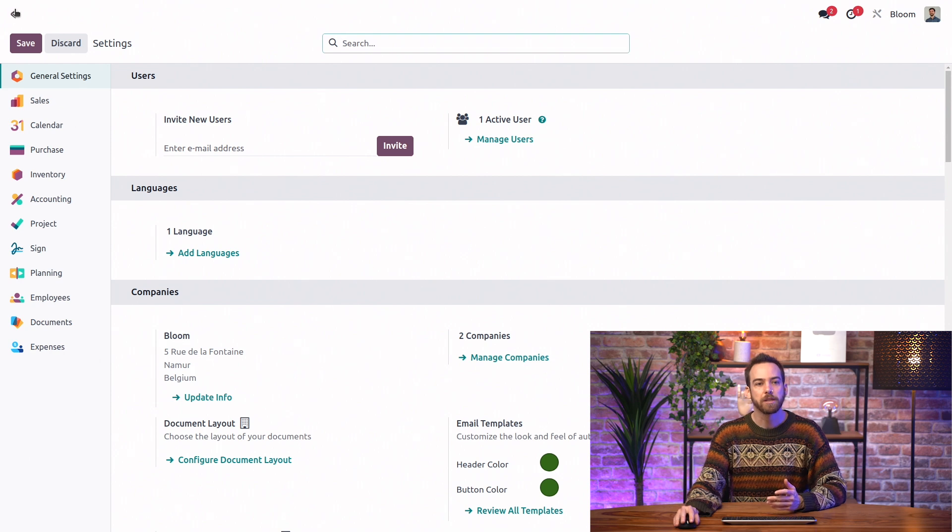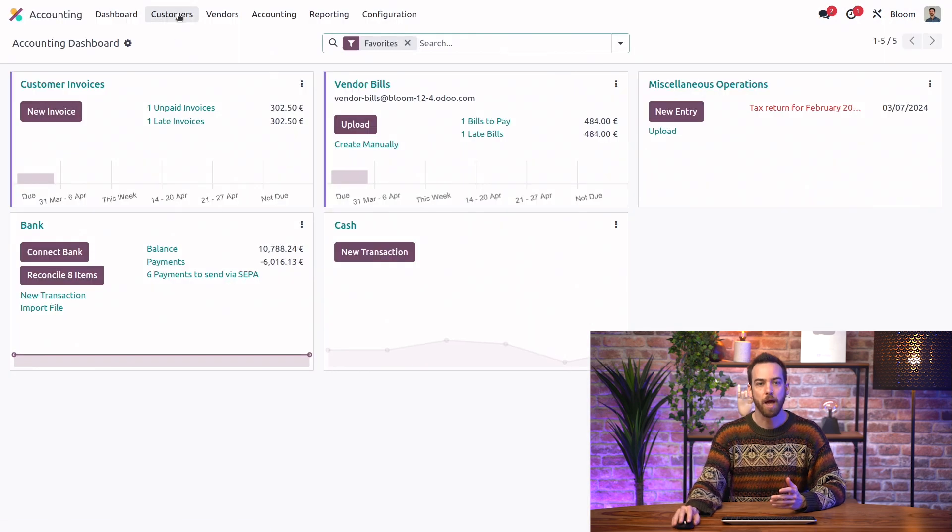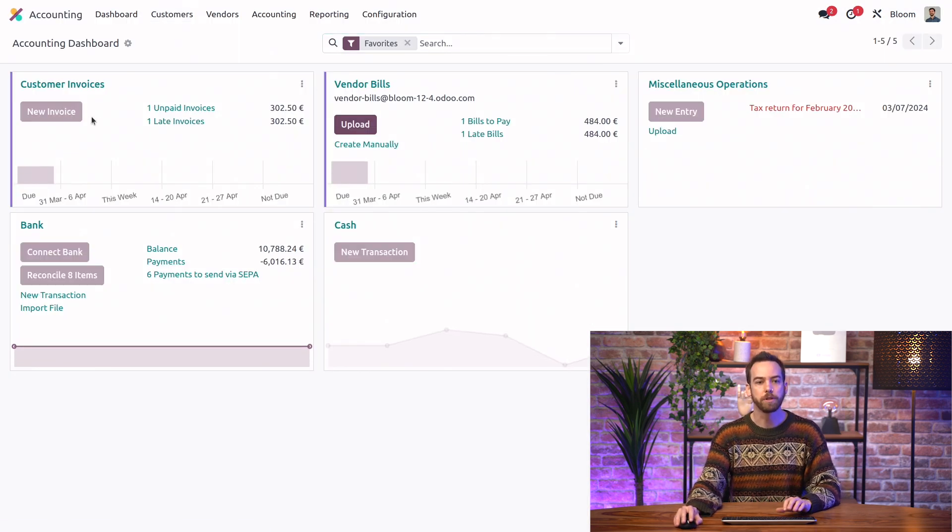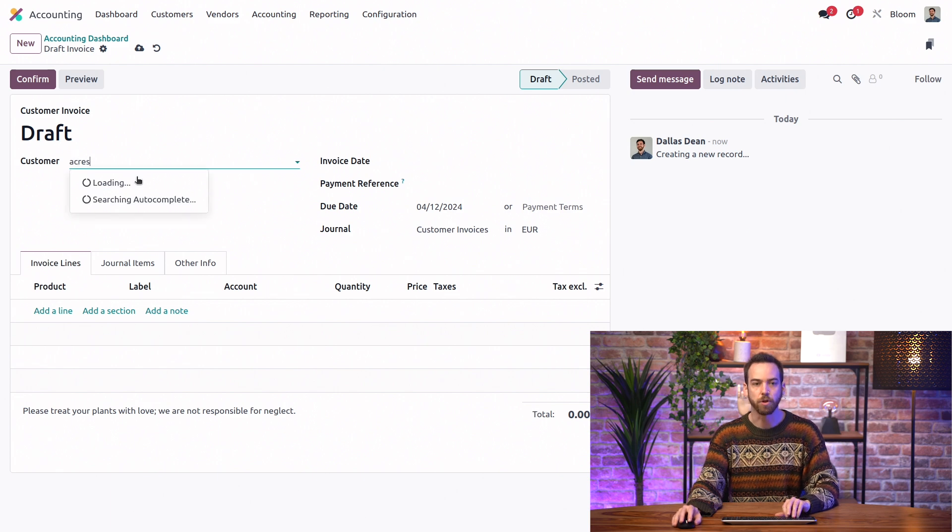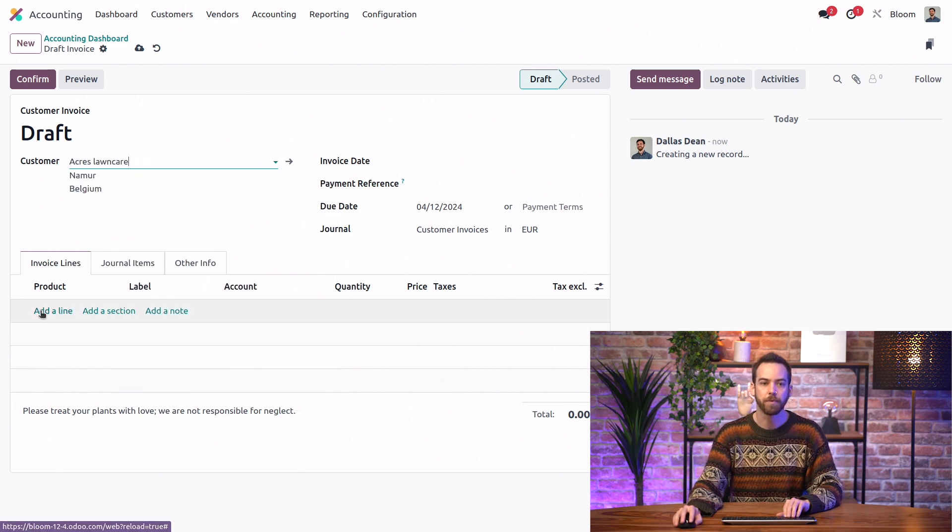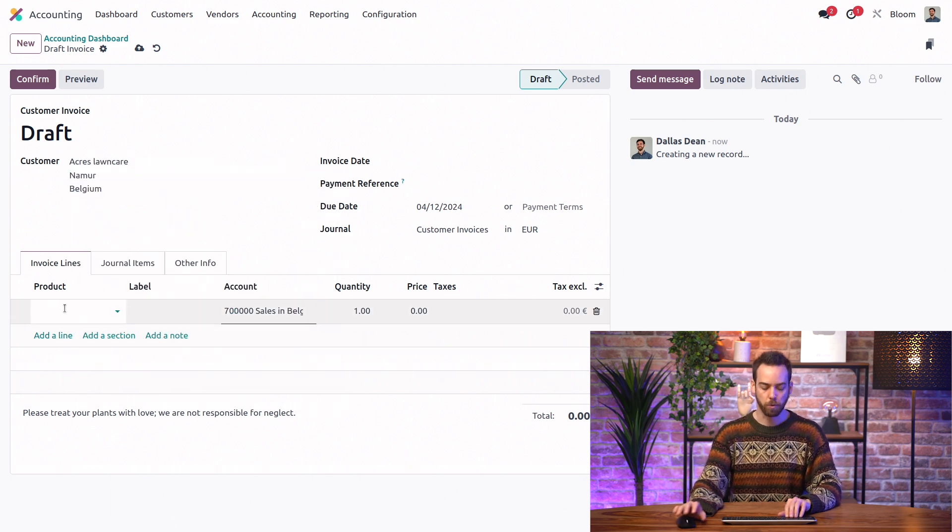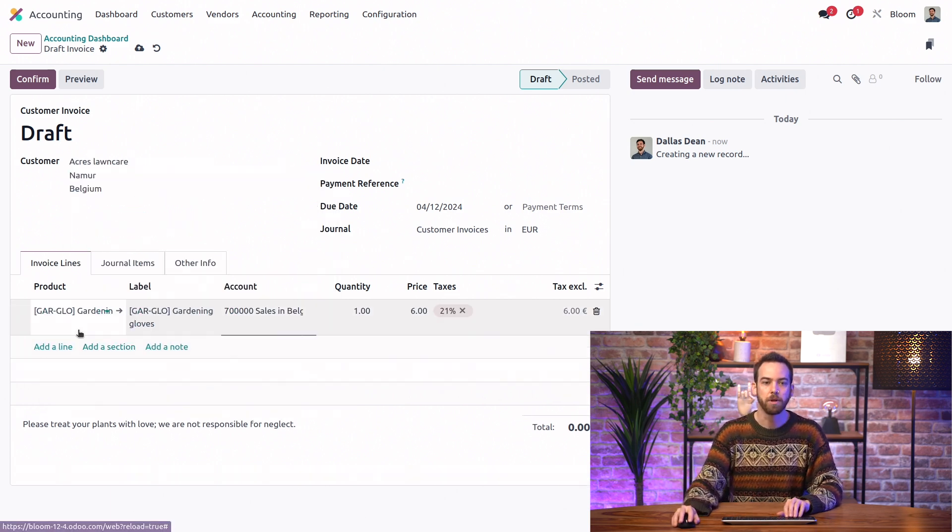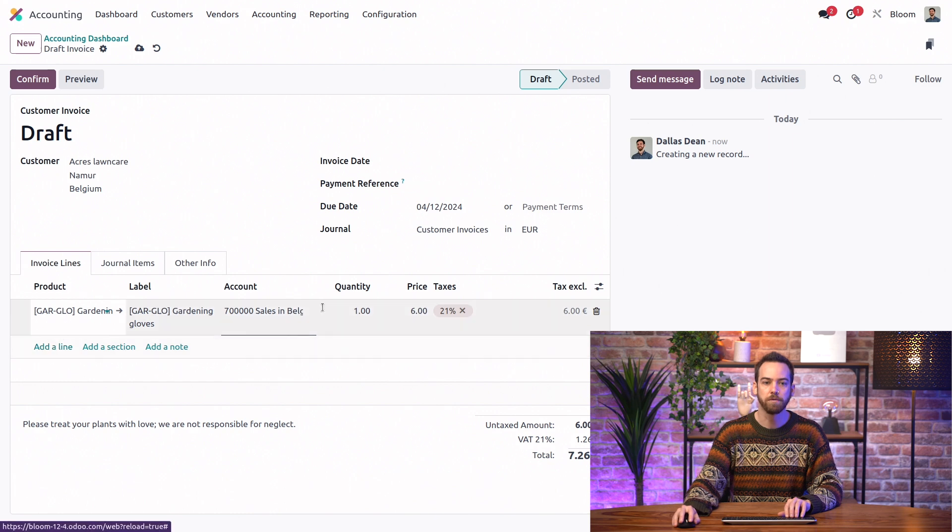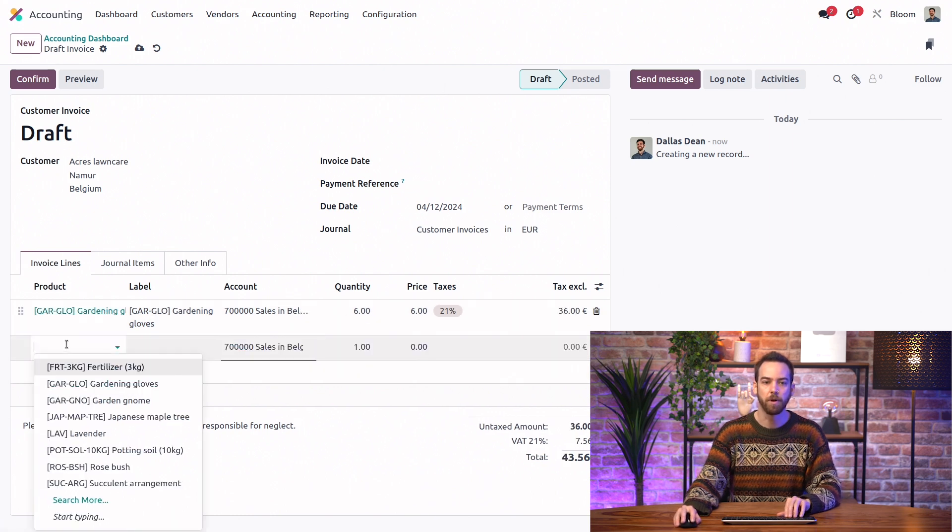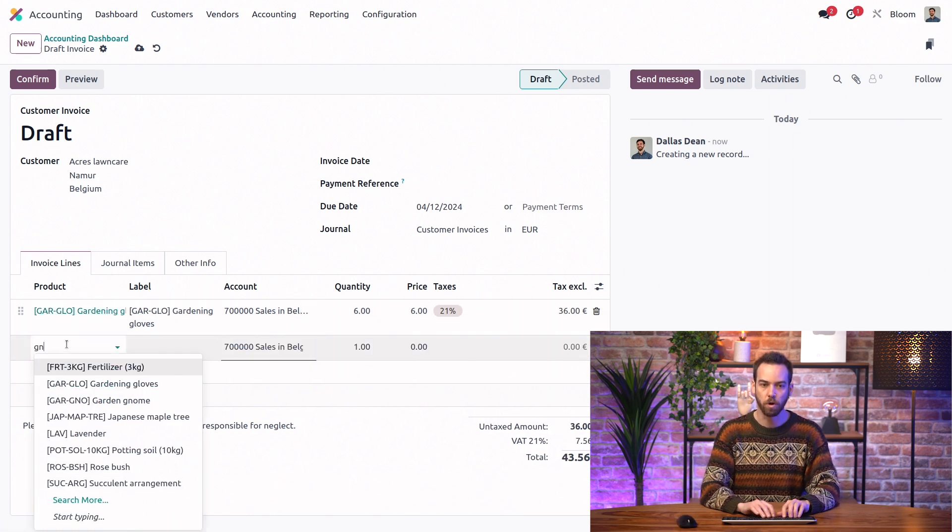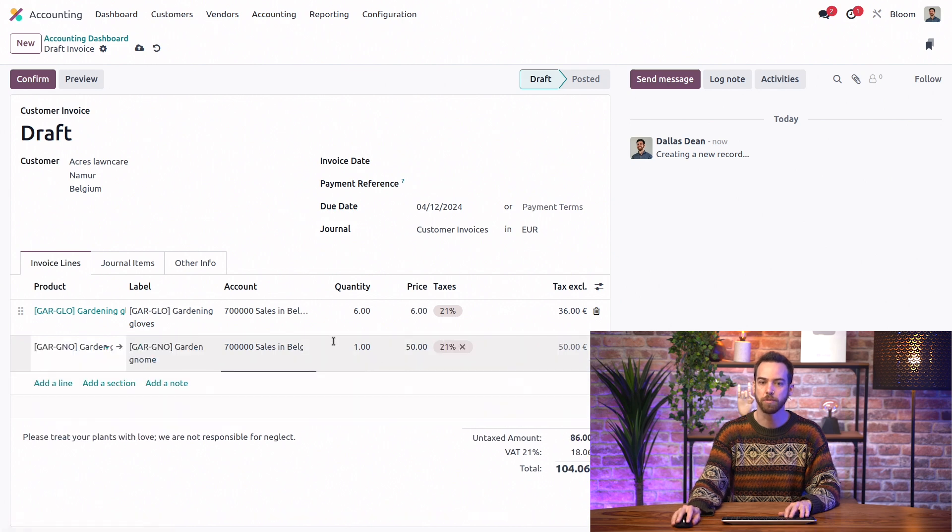Next, we'll go back to the accounting app and we'll create a new invoice for our friends at Acres Lawn Care. And we'll add a few products. They need some gardening gloves. And of course, they need some of our world-famous garden gnomes as well.